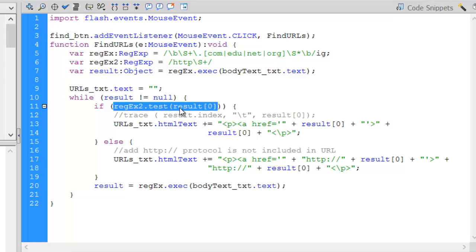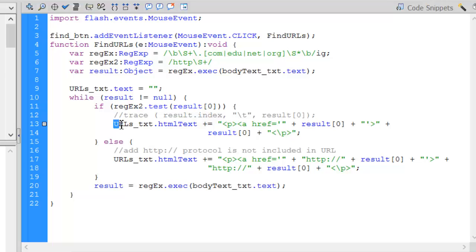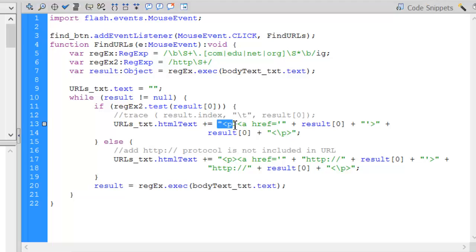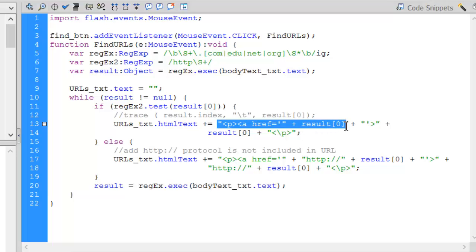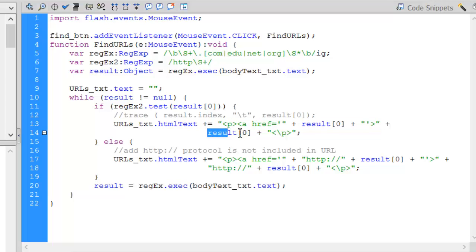Test, rather than returning the text itself, returns either true or false, whether it finds it or not. So if it finds an HTTP in the result, all I'm going to do is add to my URLs_txt. That's the text box on the right. I'm going to change the HTML text. I'm going to append to that a paragraph tag. An anchor tag with an href reference. And then my reference. That's going to be the actual website. I'm going to close that tag. And then I'm going to show the text that we had found or we extracted. And I'm going to close my paragraph tag.